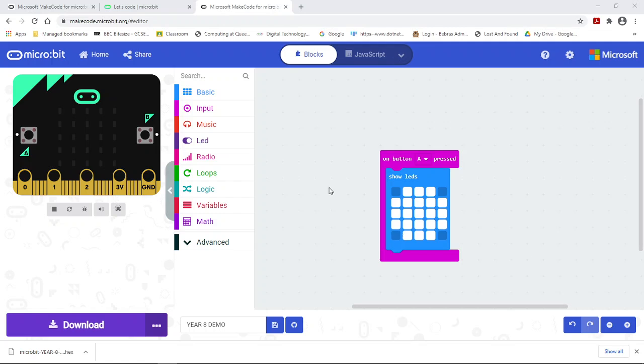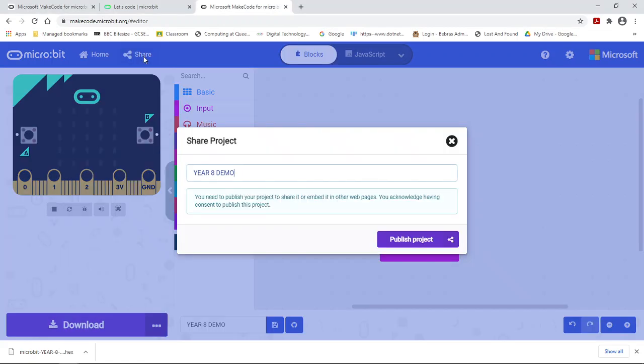If you want to share your microbit project with a teacher or another student, you don't actually have to register or sign in to the microbit site. You can actually share your work using the share button along the top.